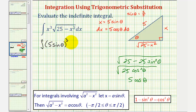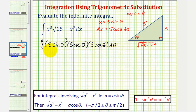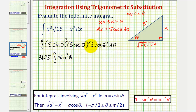So we have a factor of five cosine theta, and differential x equals five cosine theta d theta. Factoring out the coefficients, we have five cubed — that's 125 — times five times five, which gives us 3,125 times the integral of sine cubed theta times cosine squared theta d theta. When we have an odd number of sines and an even number of cosines, we want to save one factor of sine and convert the remaining sines to cosines.